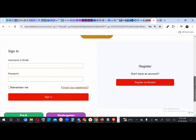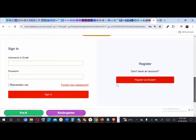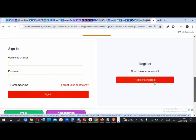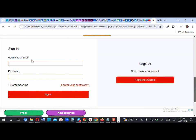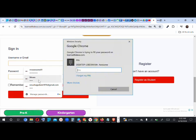Scroll down and here you have 'Register as a Student' if you don't have an account, or you can just sign in. We're going to sign in to an account right now.